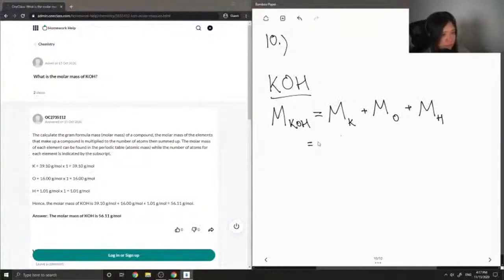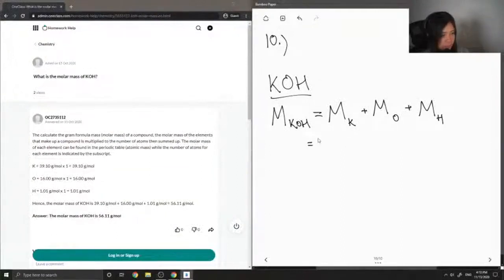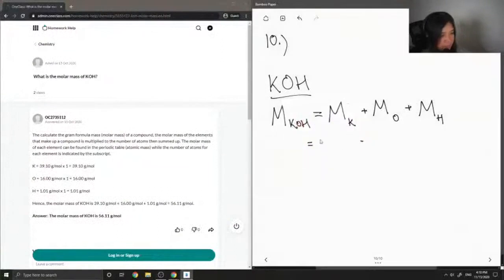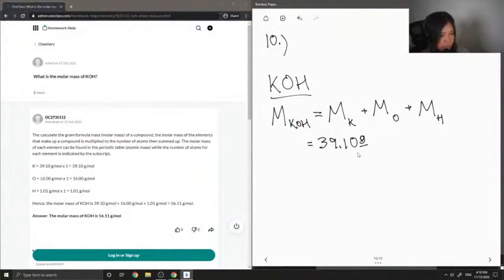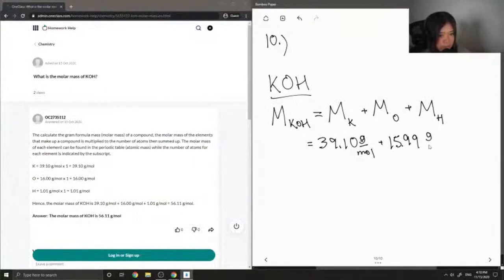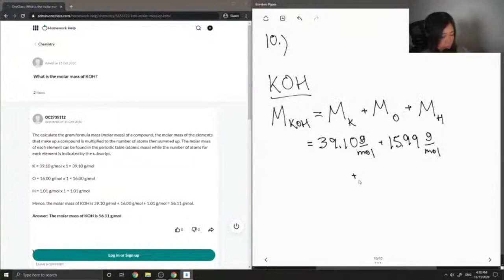From the periodic table, I can find that the molar mass of potassium is 39.10 grams per mole. The molar mass of oxygen is around 15.99 grams per mole, and the molar mass of hydrogen is just 1.01 grams per mole.